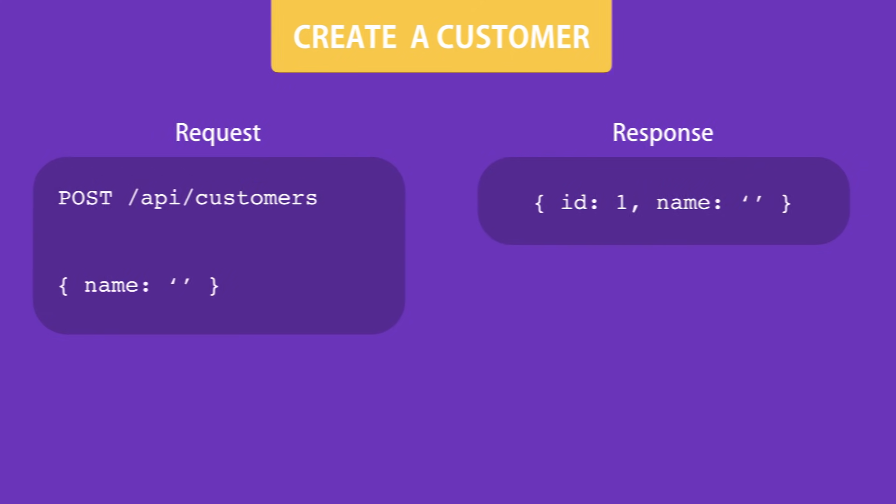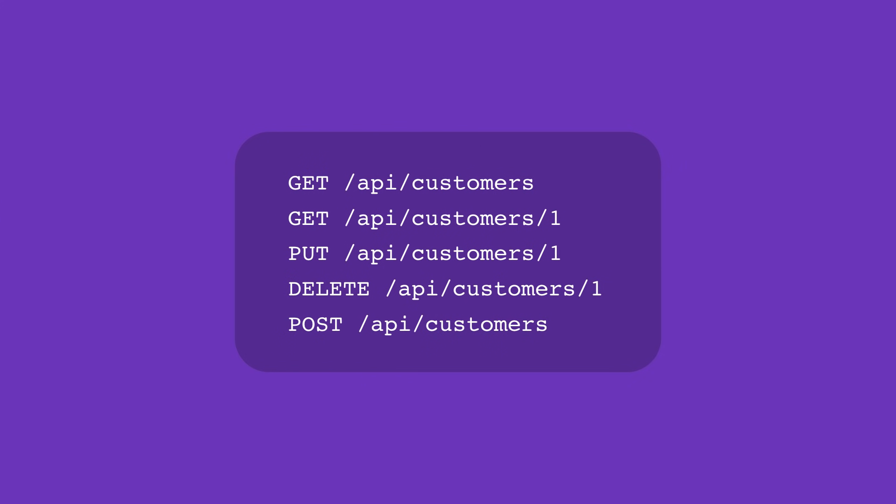So this is the RESTful convention. We expose our resources such as customers using a simple, meaningful address and support various operations around them, such as creating or updating them, using standard HTTP methods.